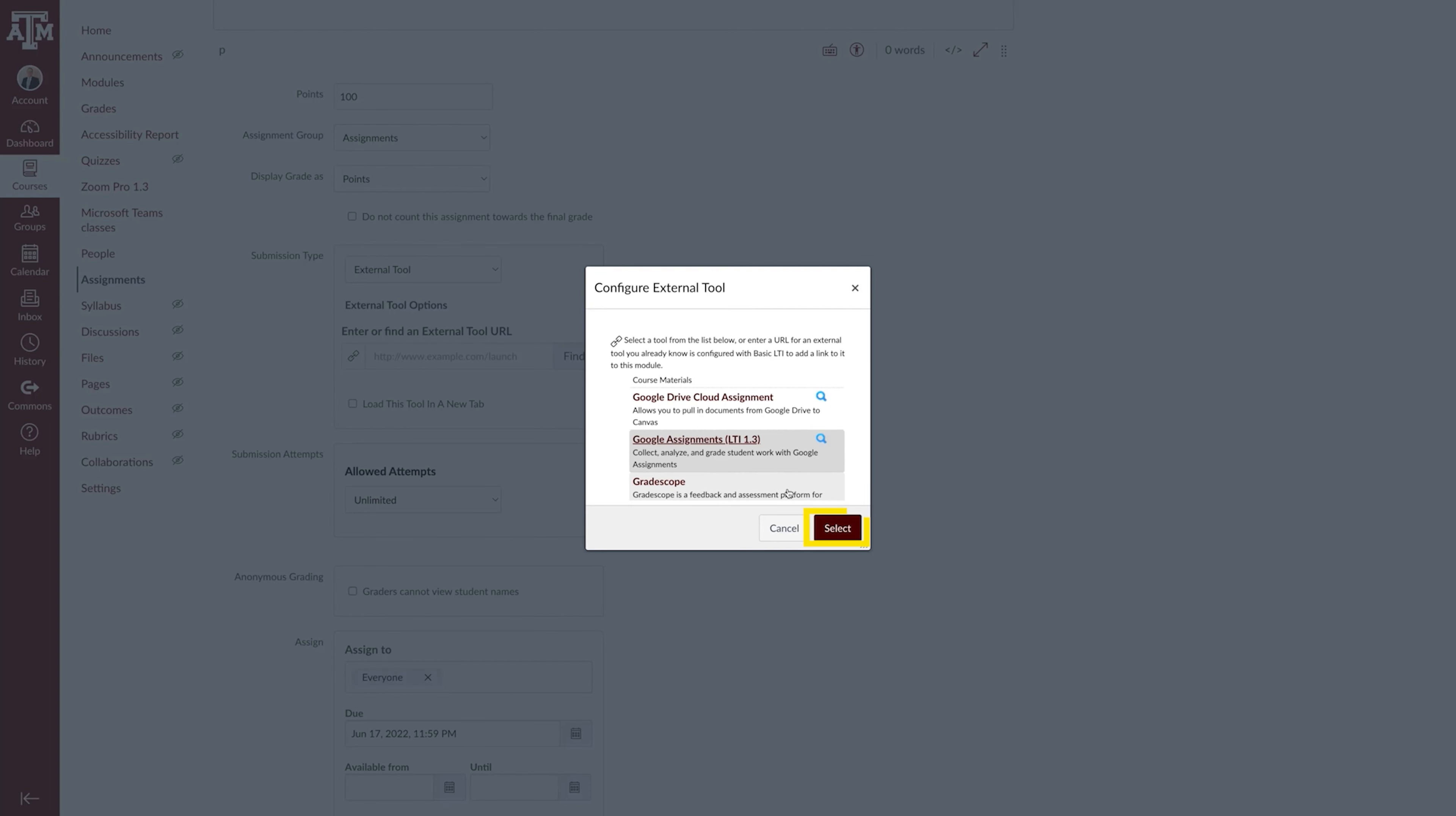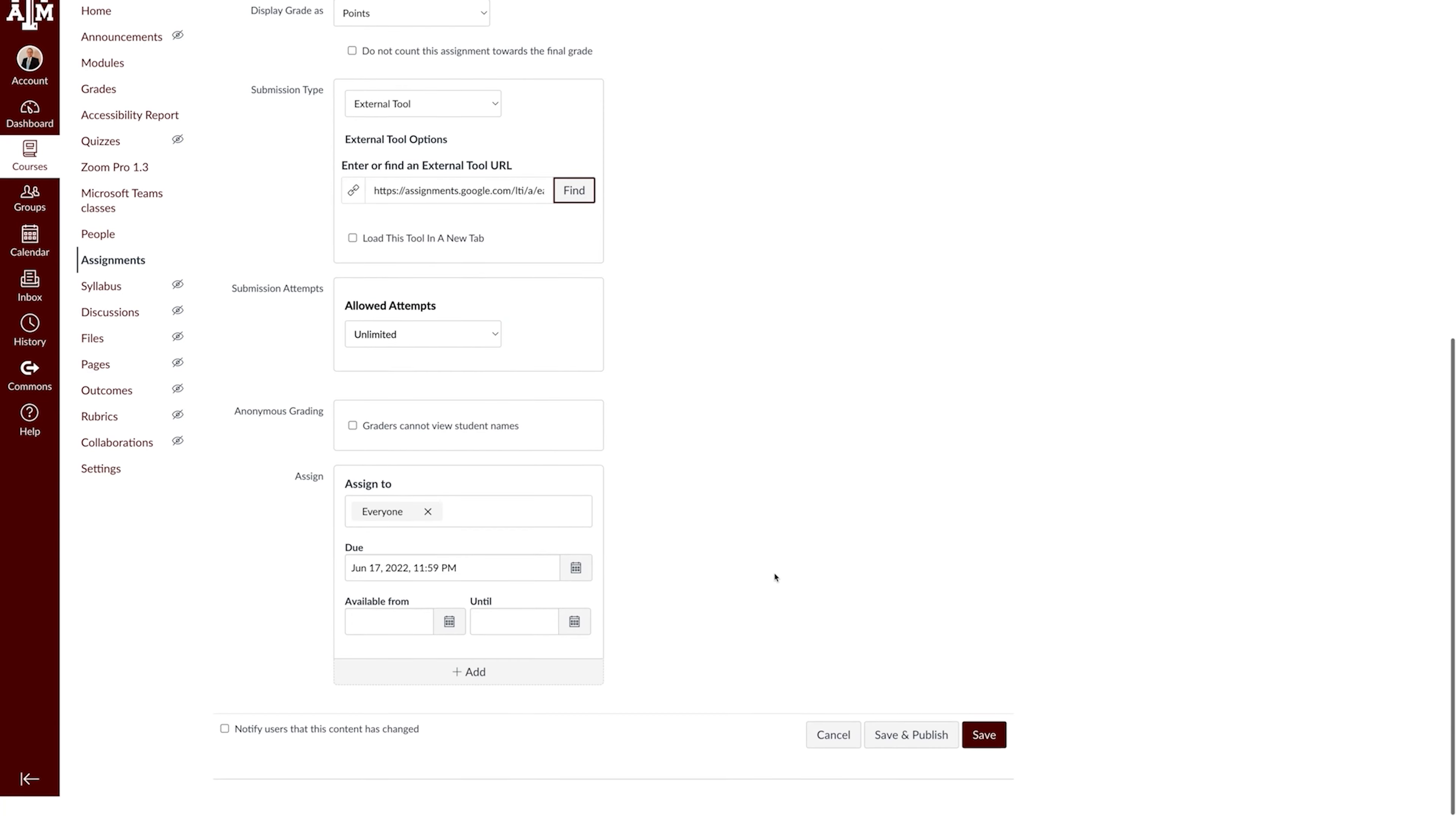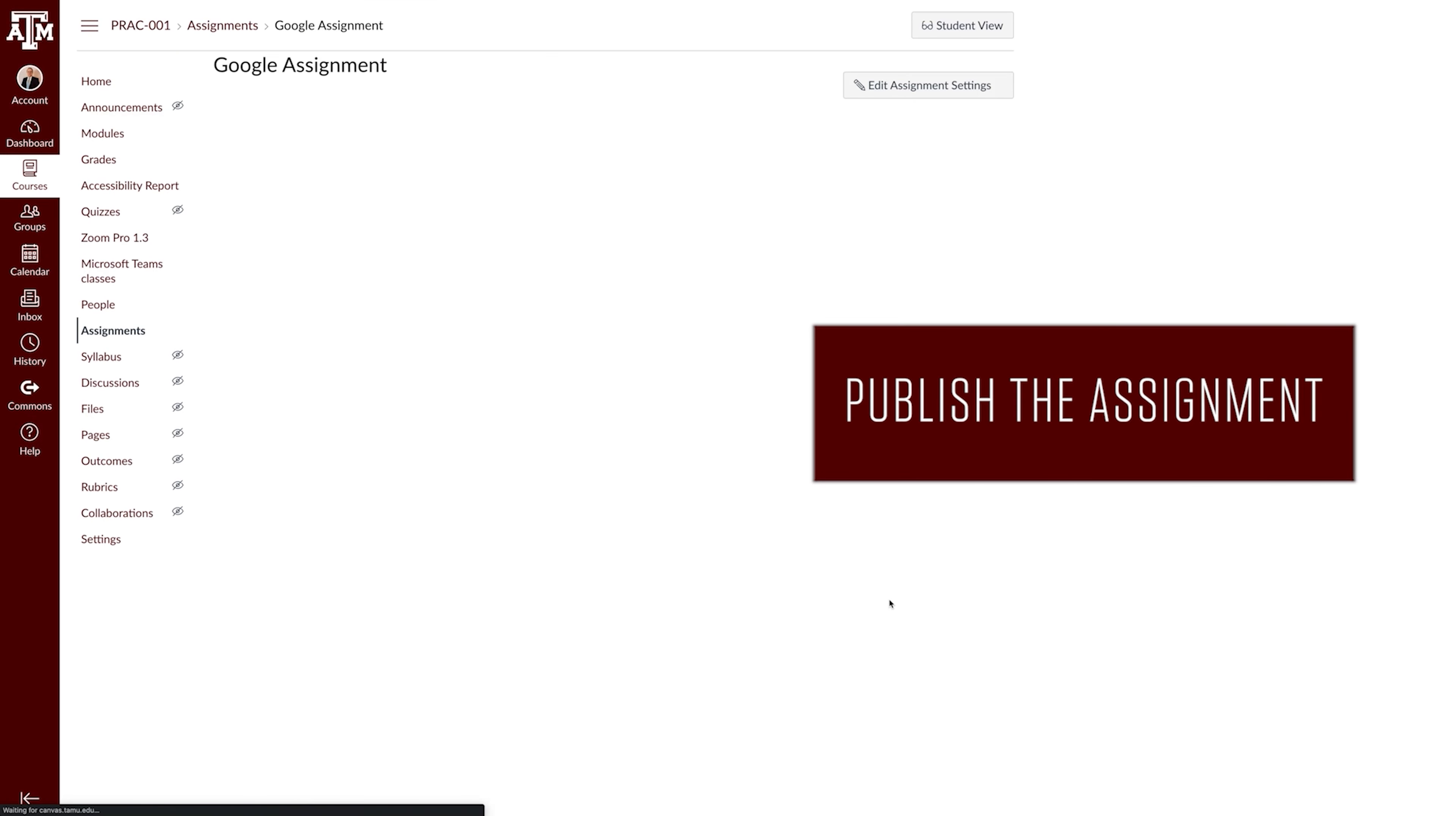In Canvas, click the Select button. To save the assignment, click Save. Don't forget to publish the assignment to make it available to students.